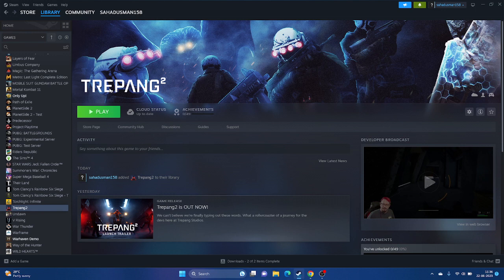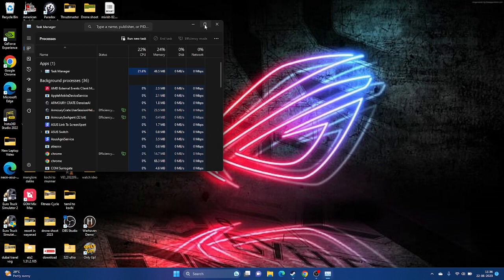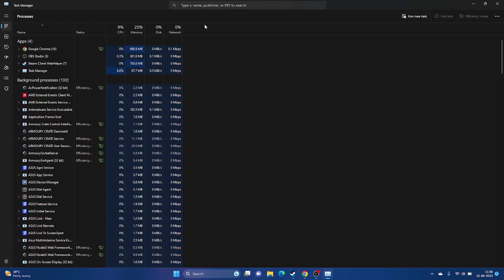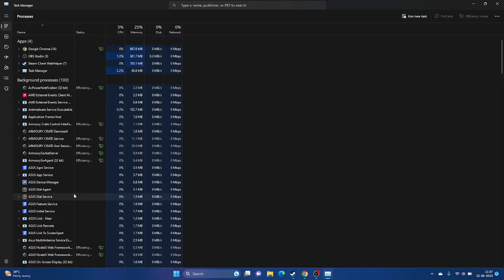Close all overclocking applications and overlay software, as these are a main reason for crashing issues. Open Task Manager and check what's running in the background — things like Discord (an overlay app) and overclocking tools like RivaTuner and MSI Afterburner are common culprits. End any unwanted processes, keep only necessary ones, and then try launching the game.